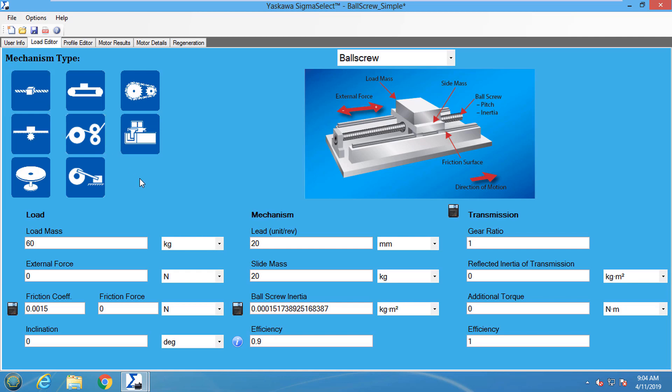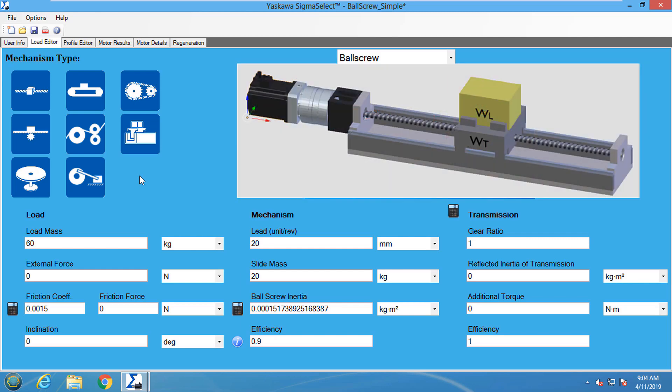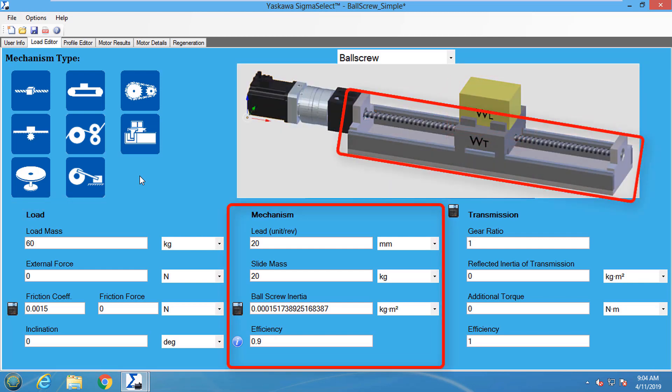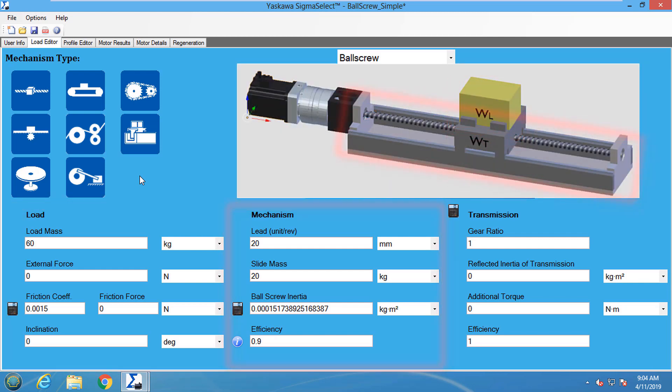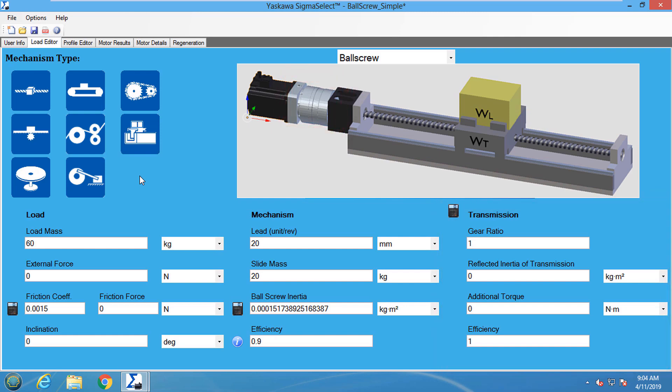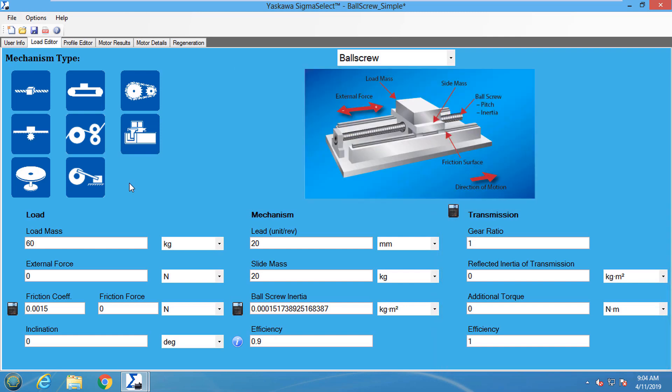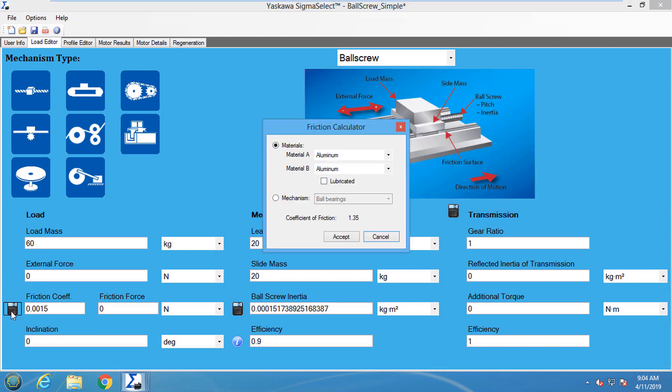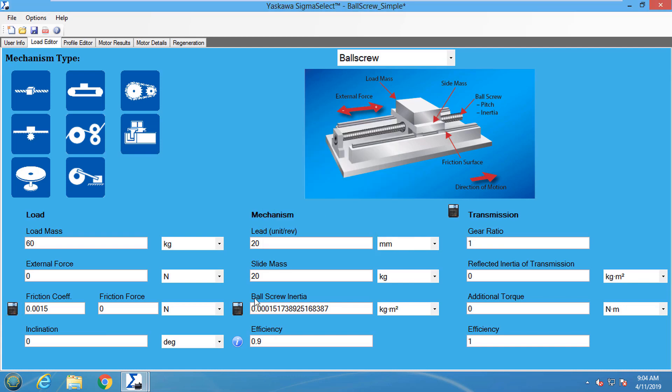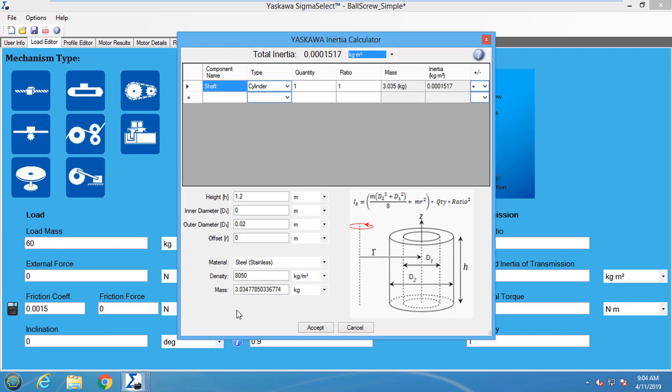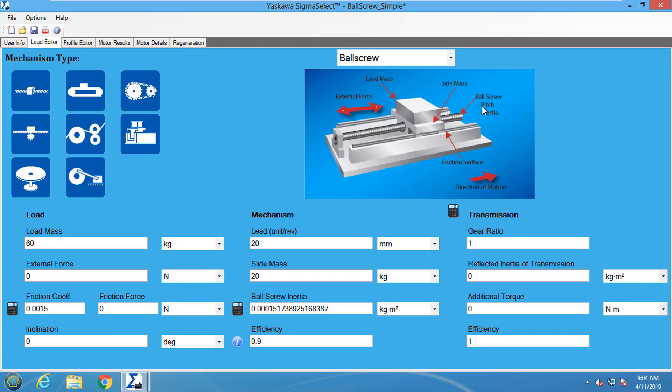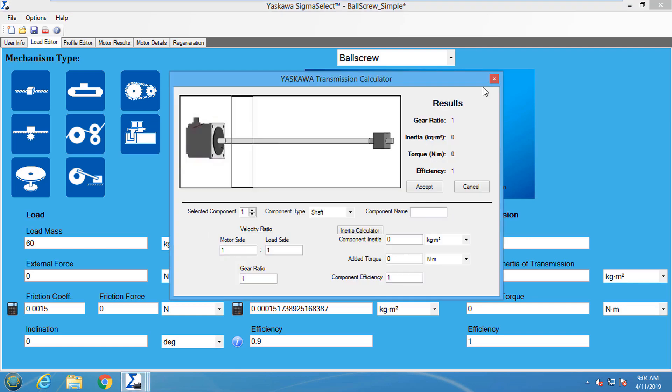The section below separates the system information needed for sizing the motor into three categories: Load, Mechanism, and Transmission. Calculator icons located in these sections provide extra assistance for friction calculations, inertia calculations, and transmission systems calculations.